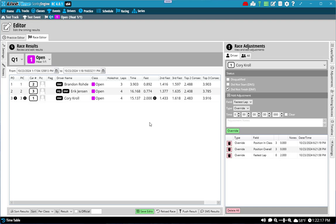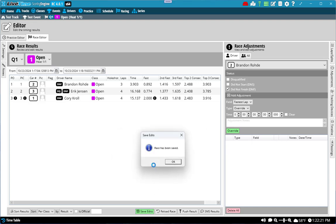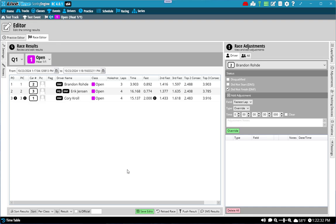Then just make sure to hit save edits. And that will commit it into the database for you. And that's it. That's a quick overview on how to use adjustments and what you can do in the race screen and in the editor. Feel free to give it a try. And as always, reach out to support if you have any questions. Thanks.